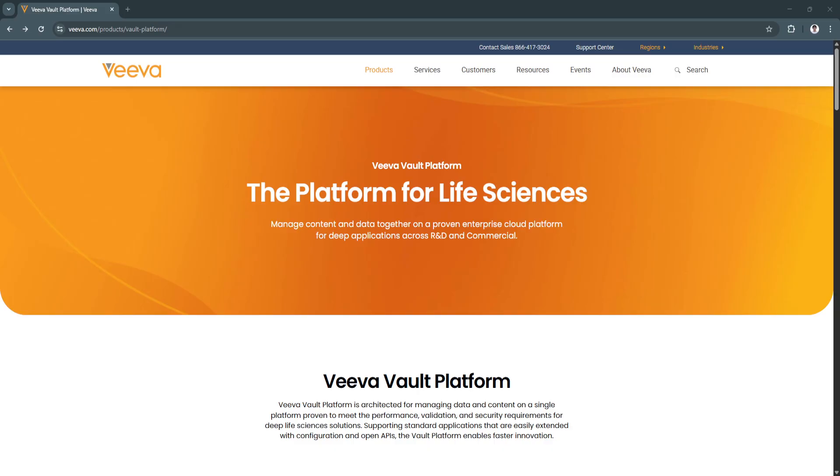Basically, if your organization operates in a regulated environment and is looking for a secure, scalable, and compliant solution to manage content and data, VivaVault is one of the most powerful platforms available. From automating workflows to enabling real-time collaboration and regulatory readiness, Vault brings together everything you need to simplify and modernize your operations.